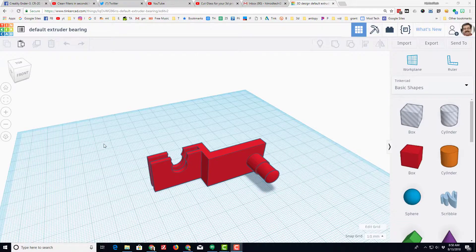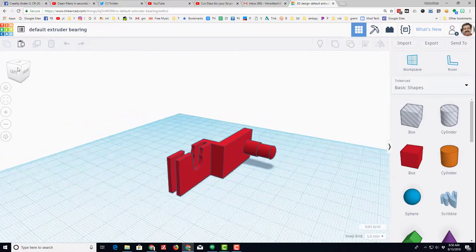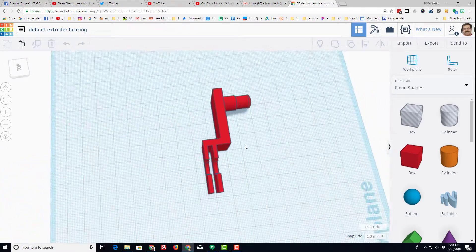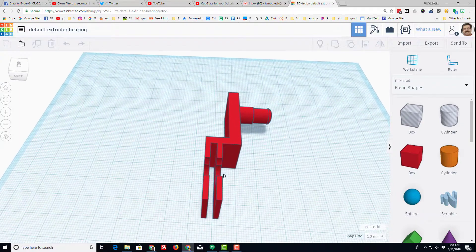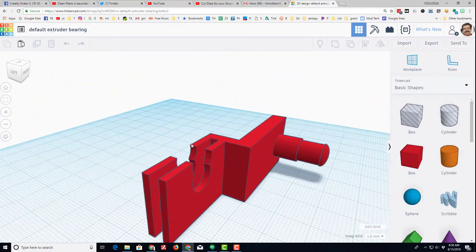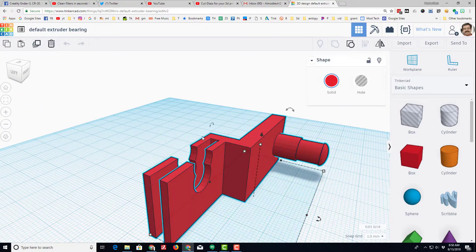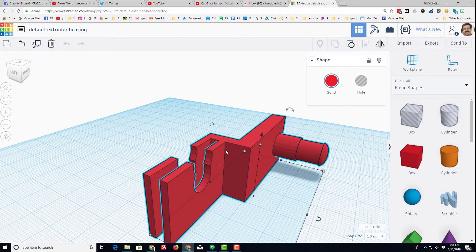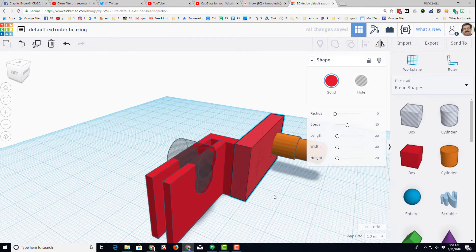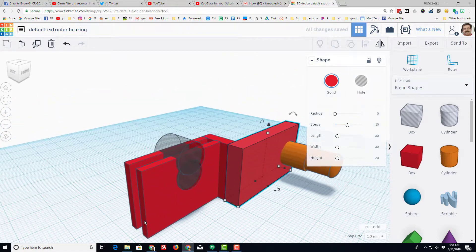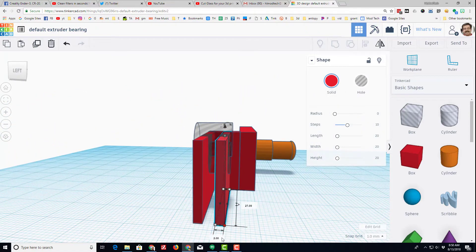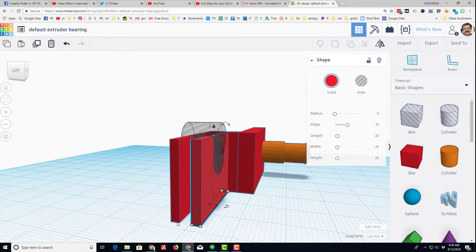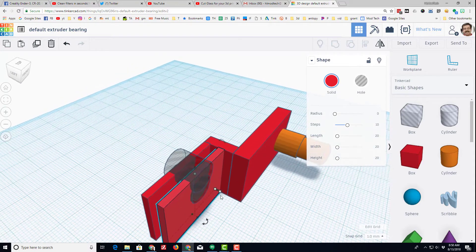Alright, so here we are in Tinkercad and this is my default extruder bearing because I've been making many copies of this. Let me show you how Tinkercad works real quick. You can take multiple objects and group them, which I have. So you can see these are just two little rectangles and they are two millimeters thick and two millimeters thick, and there's a three millimeter gap between them. And that's simply how our parts are built.